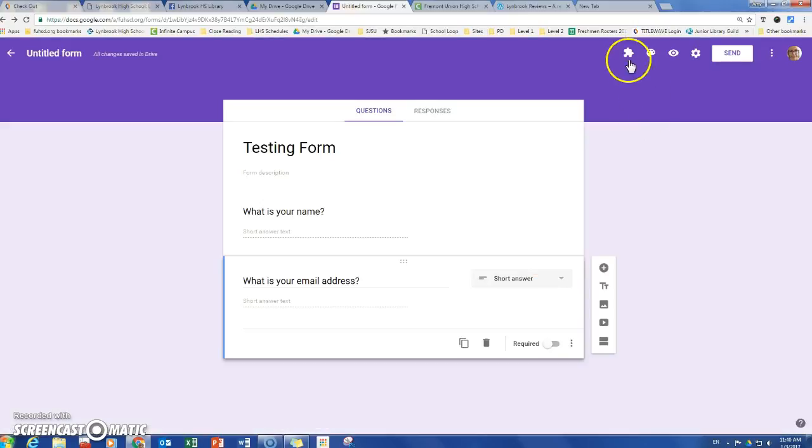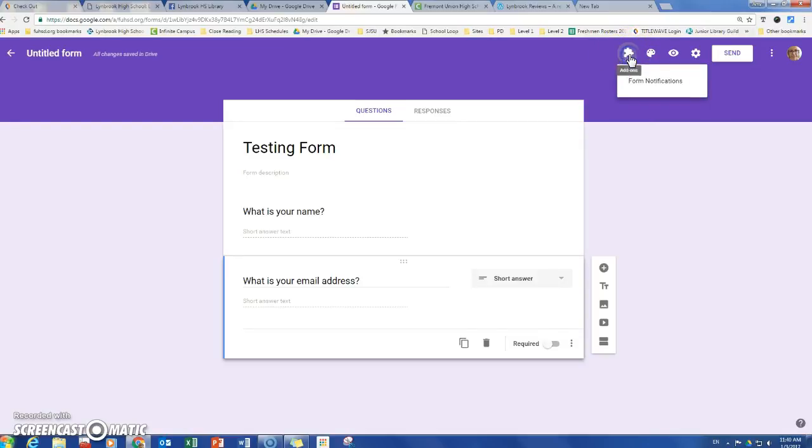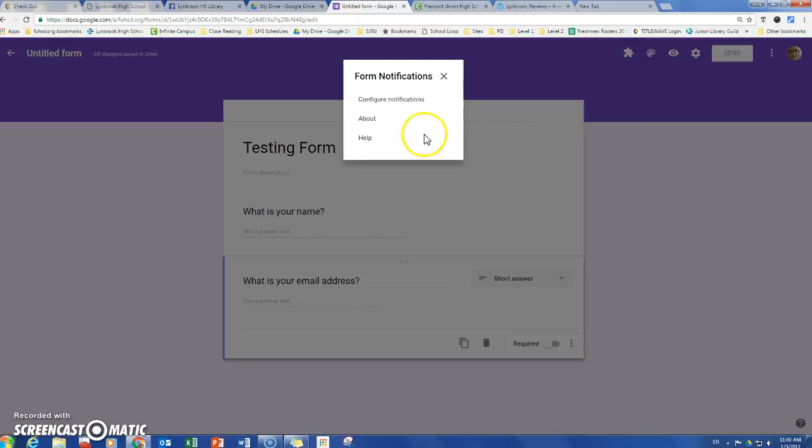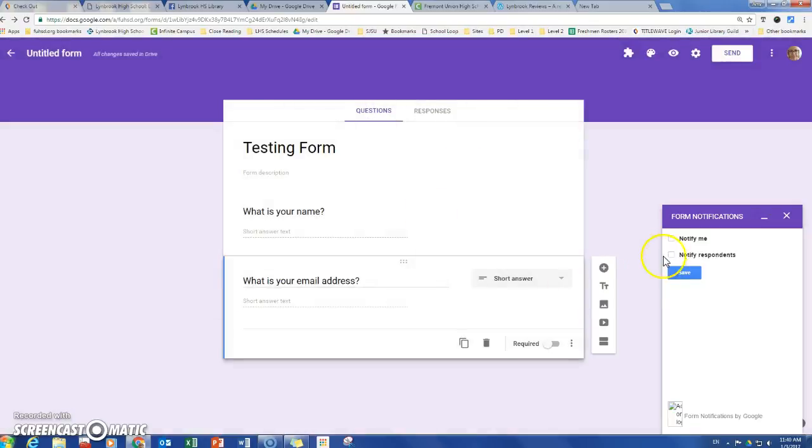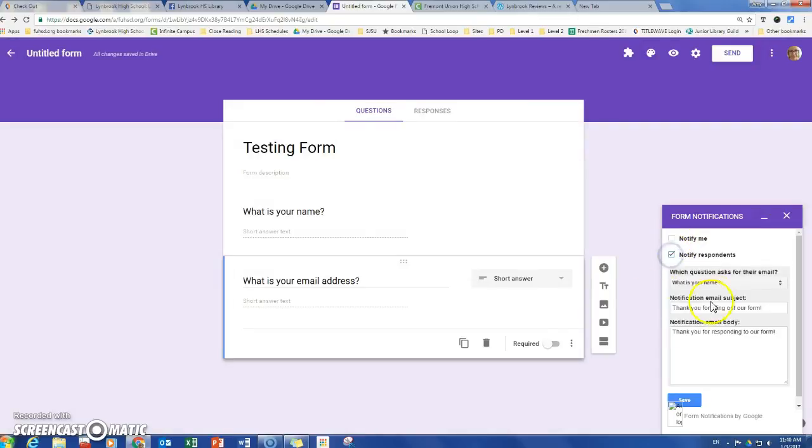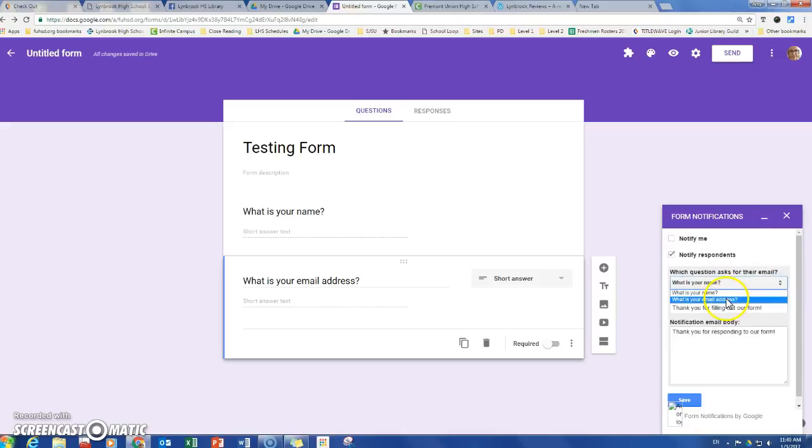When you do have add-ons, they'll show up in this little puzzle piece up here. I just have the one right now, and if I click on that and click on configure notifications, now I can say I want to notify respondents and I want this to say the correct question that asked for their email, and then I can send a bulk email out to the group.